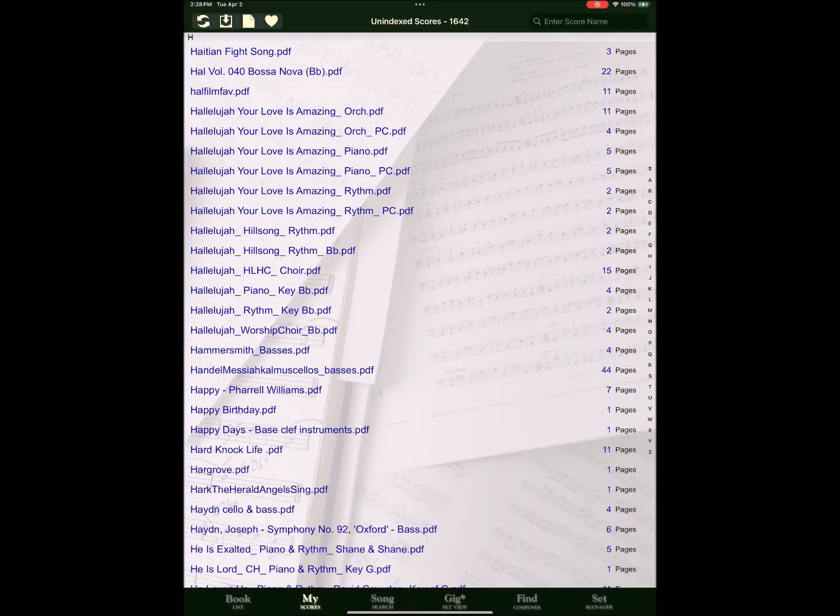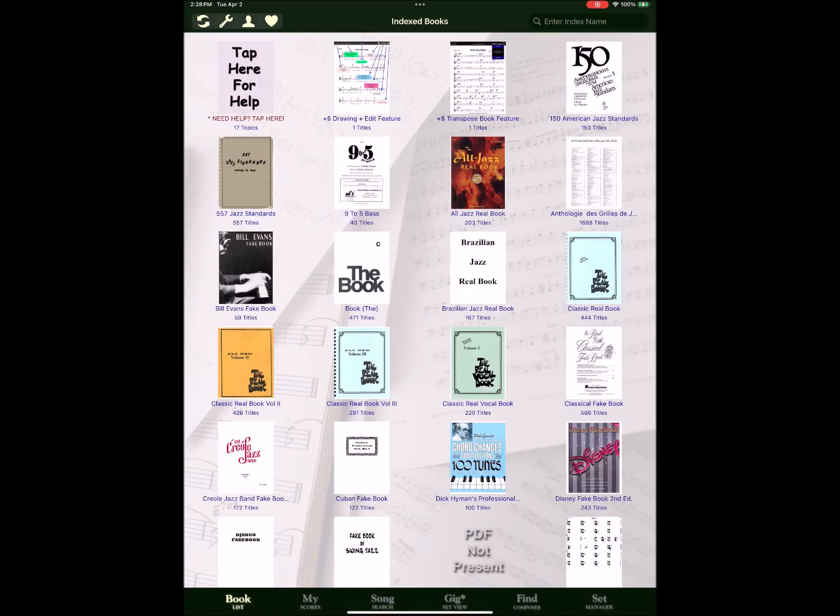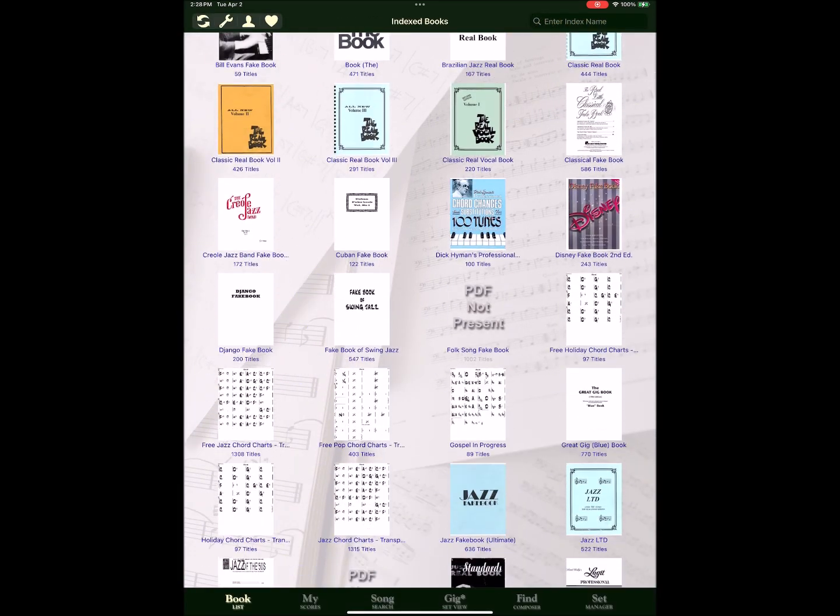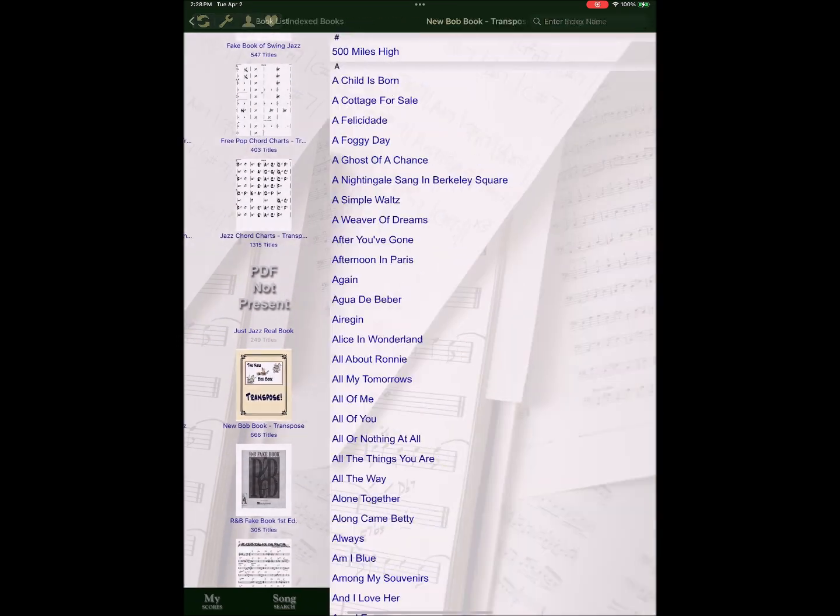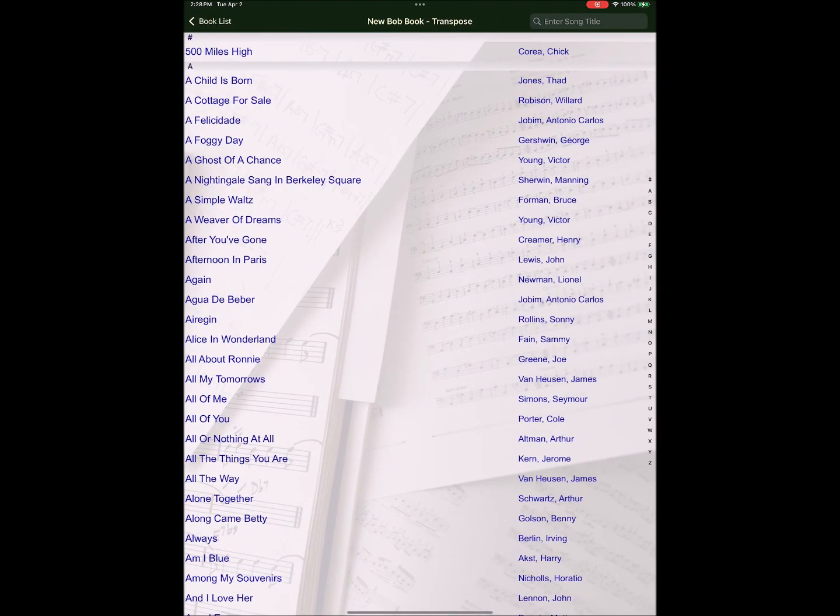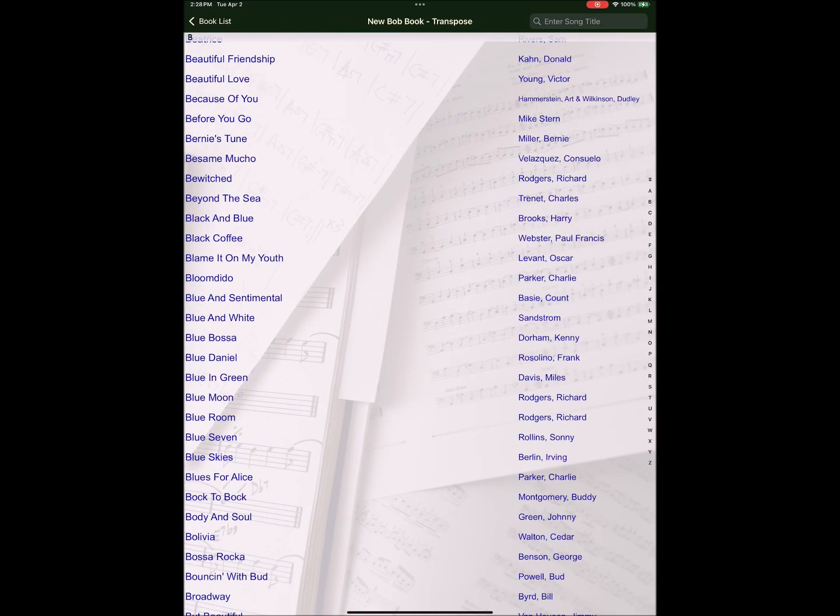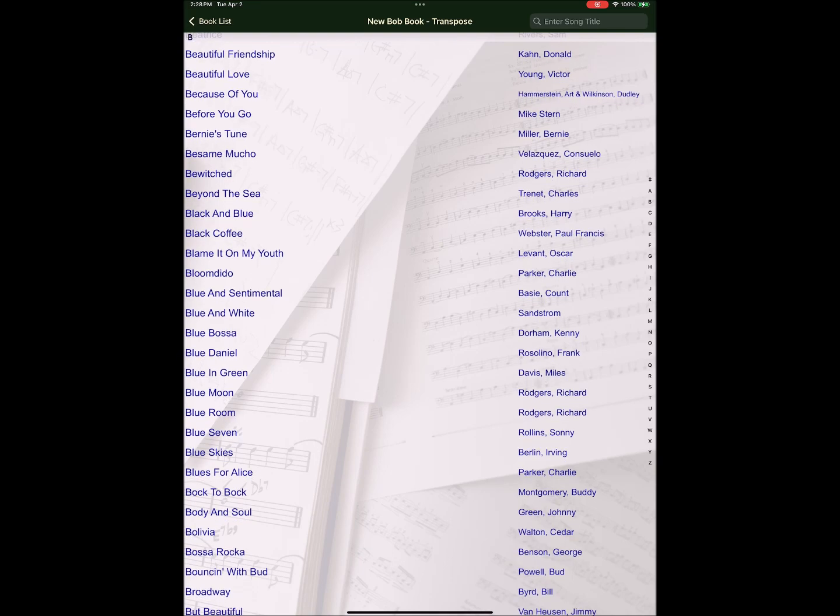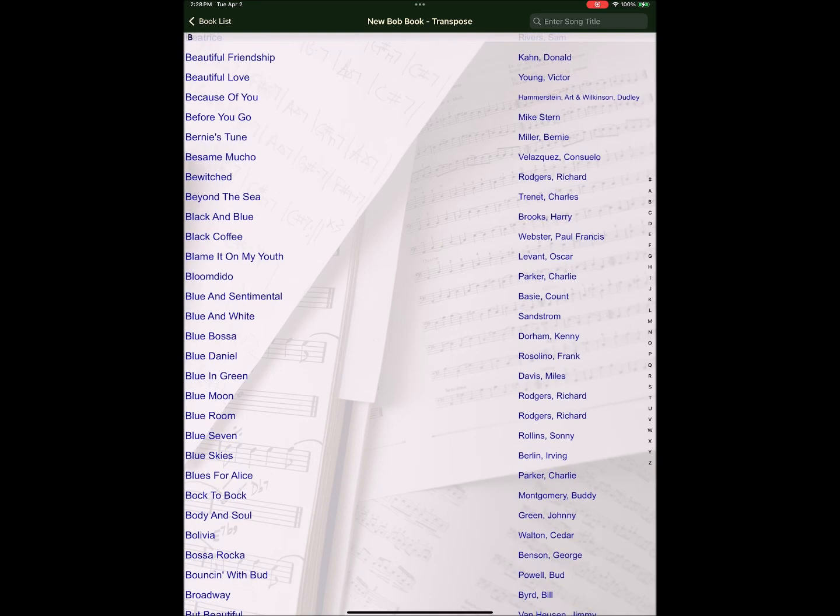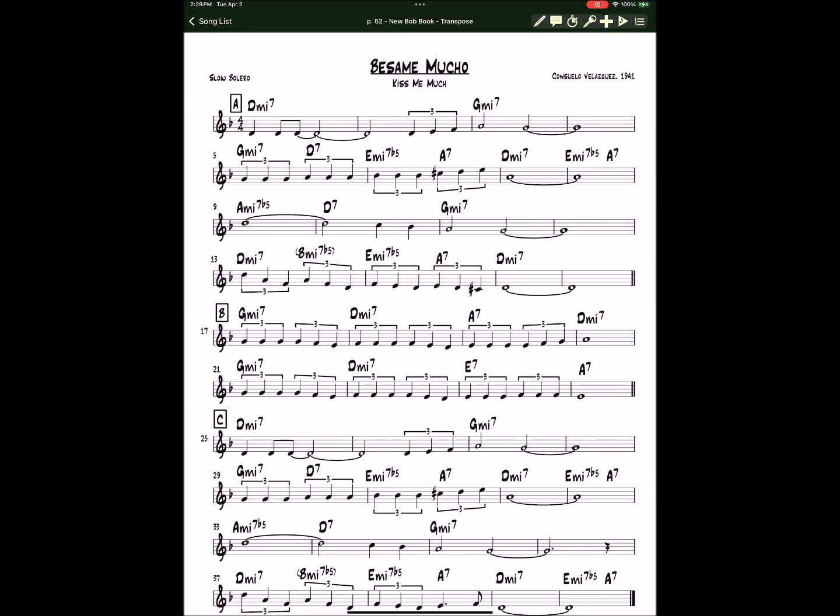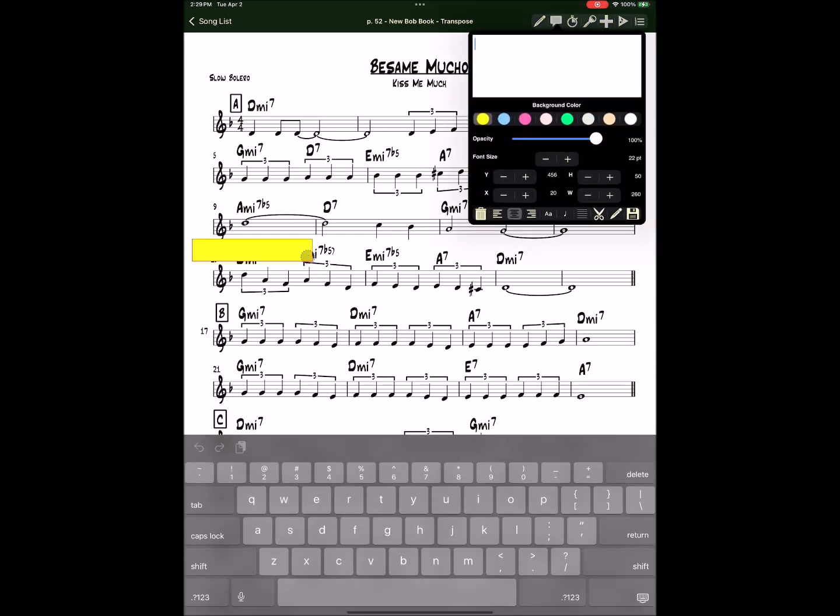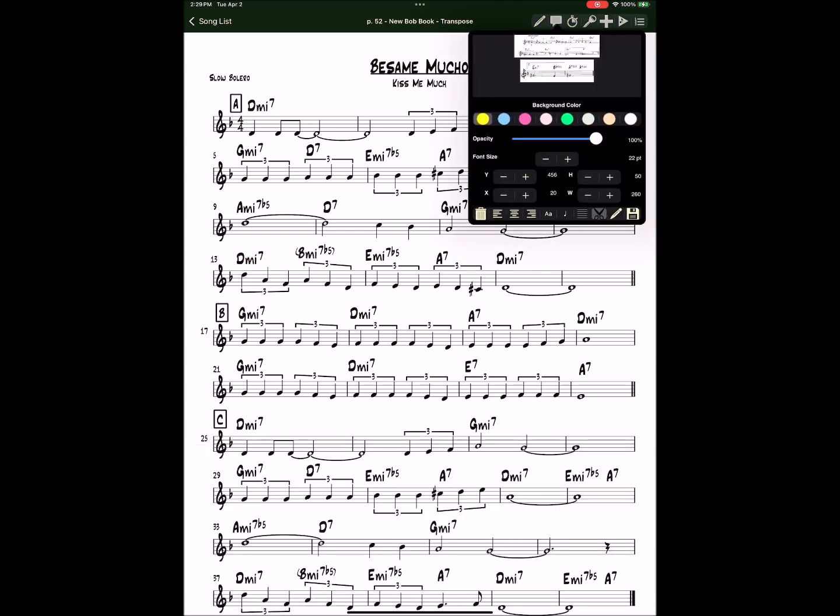Now we're going to grab another clip from an index book. We're going to grab the A section of Besame Mucho.